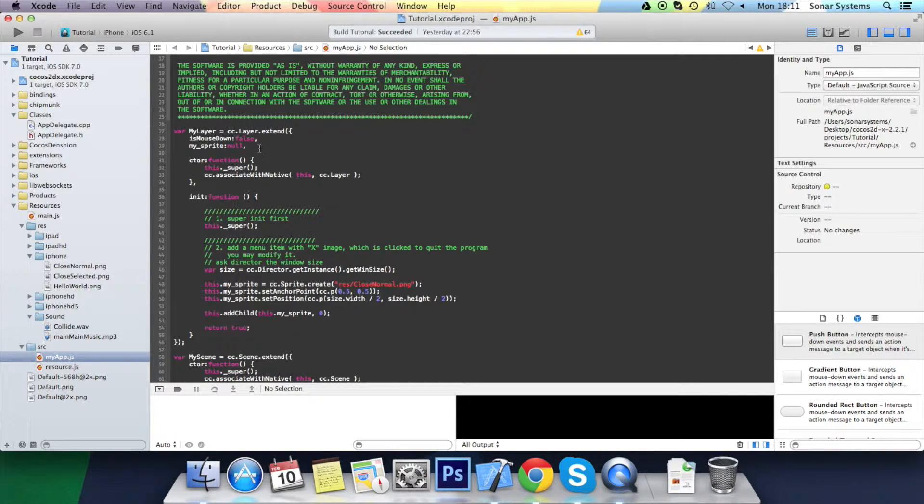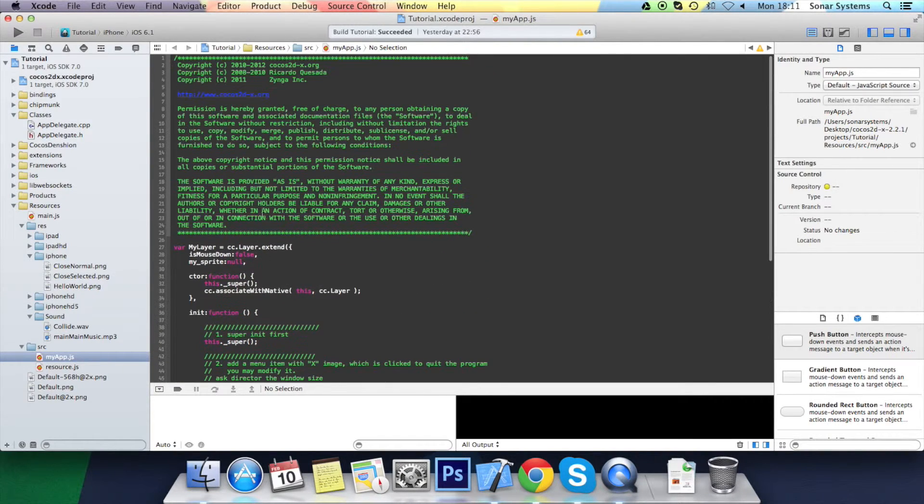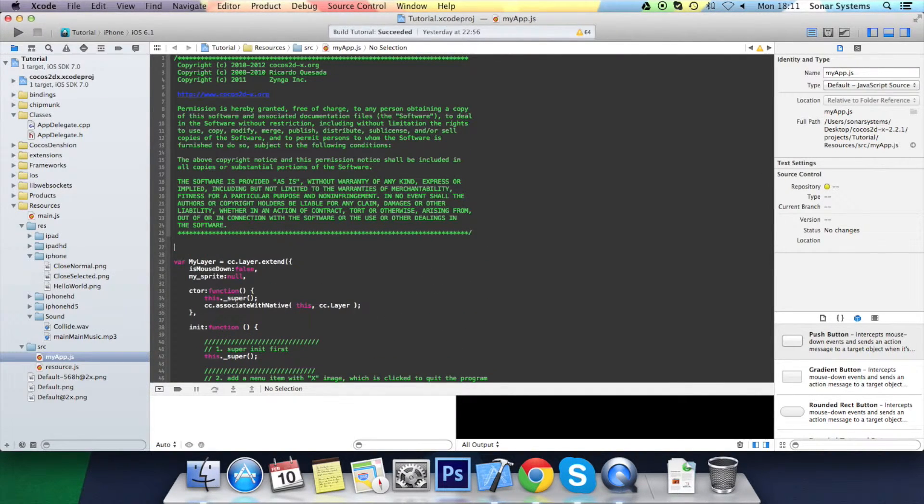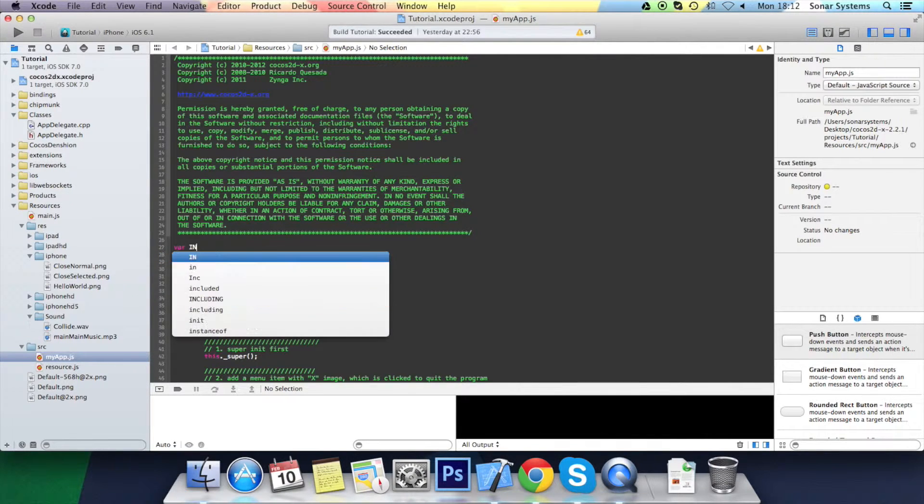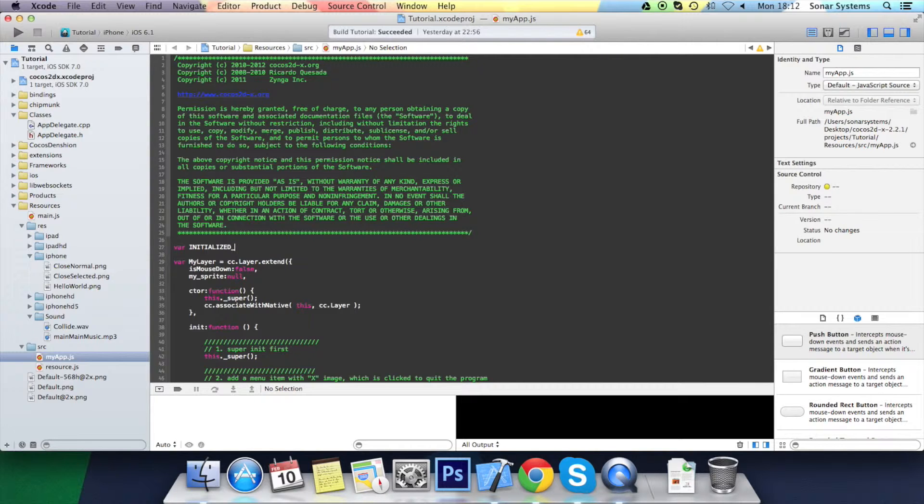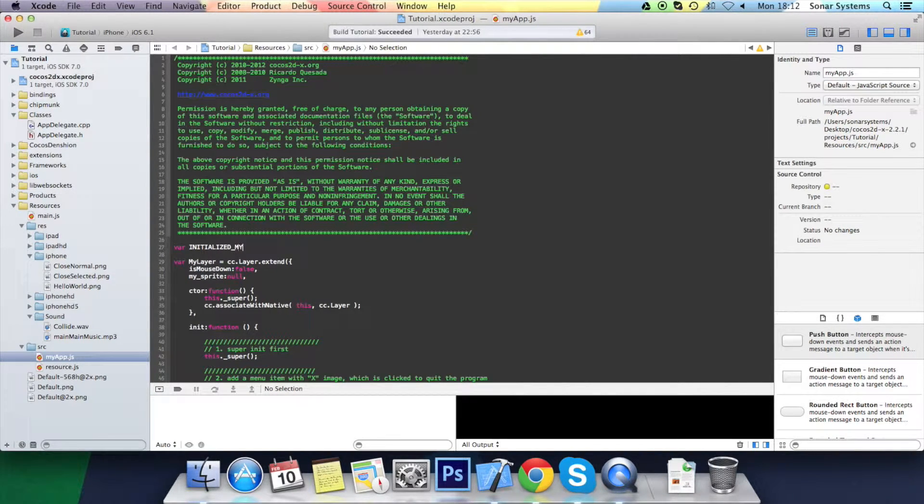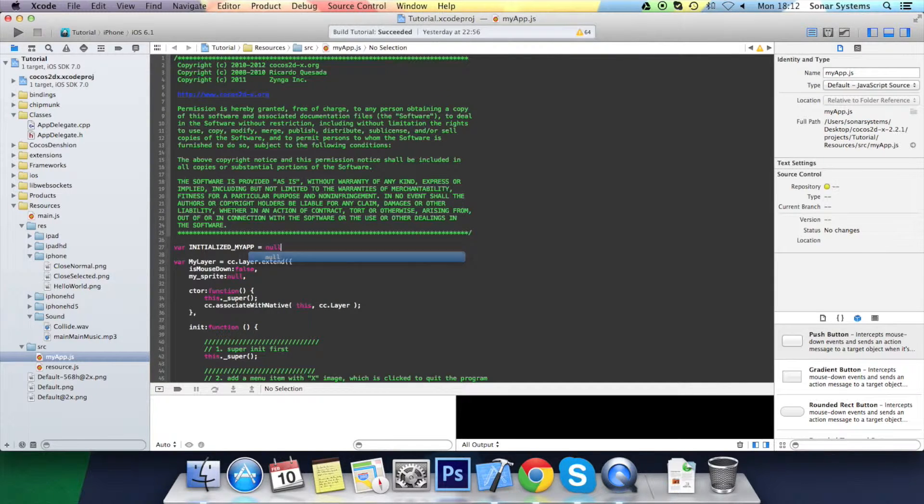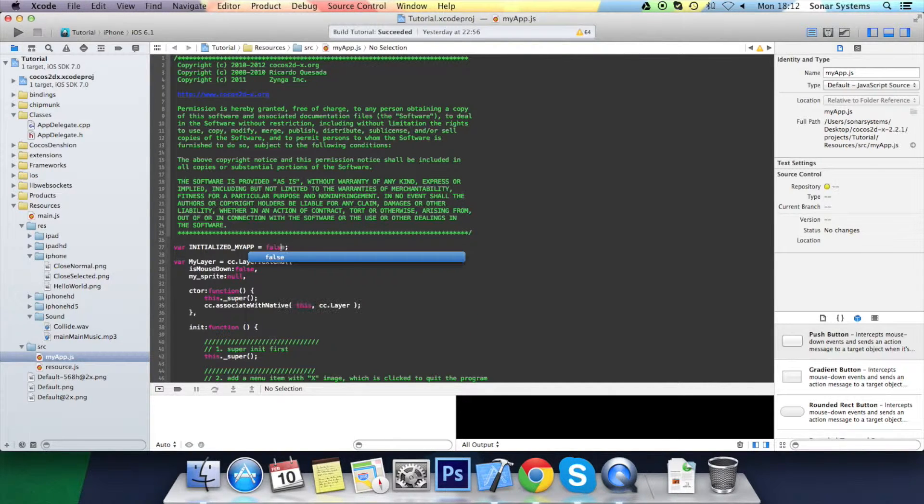You want to create just a global variable up here. Var, call it initialized underscore. Now I'm going to put the name of the scene that you initialize. I'll do myapp and I'll put that equal to false.